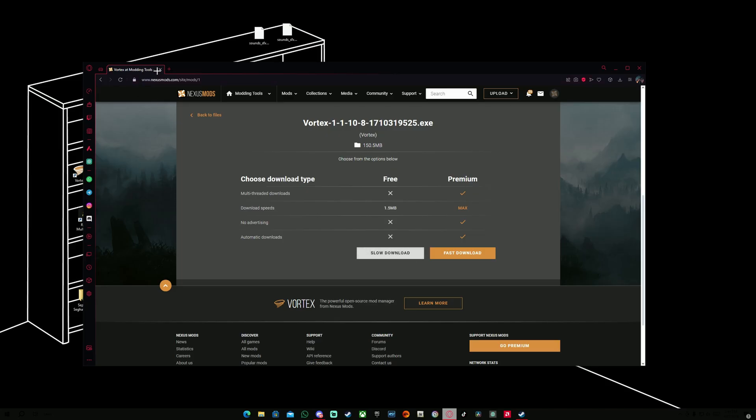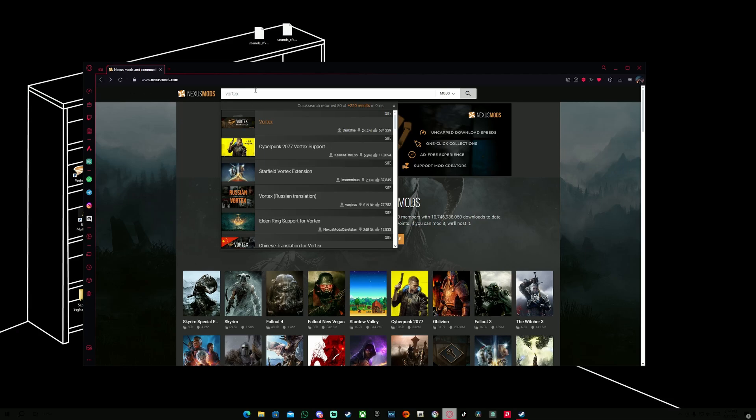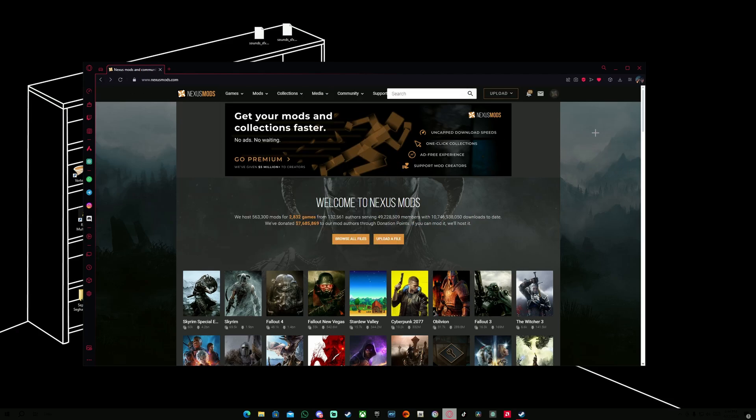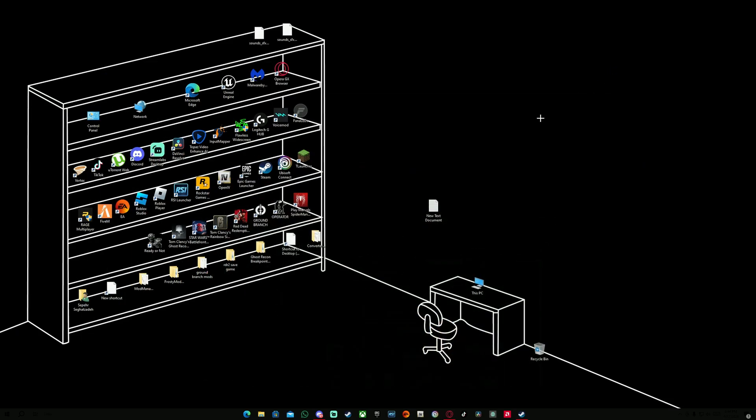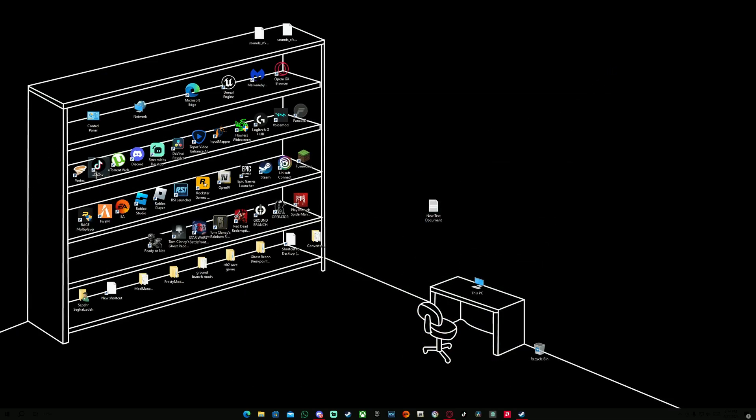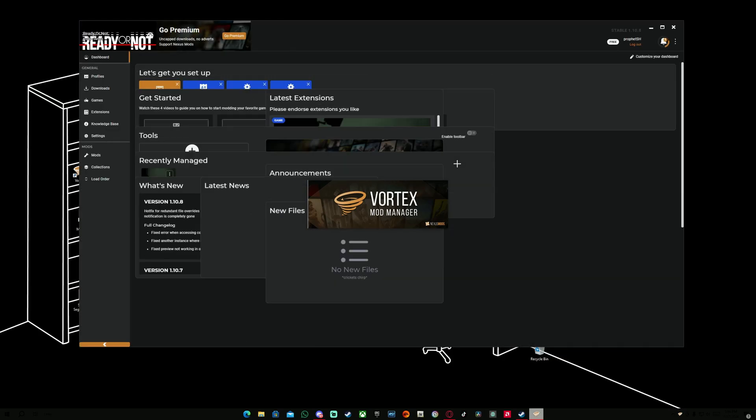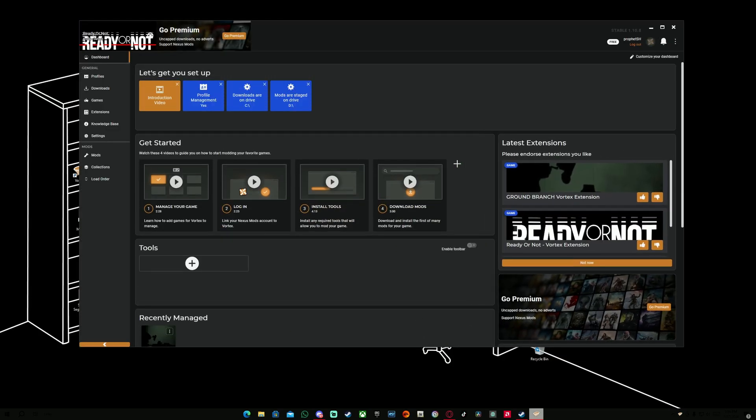After you guys are done and you installed the Vortex Mod Manager, we're going to click on it and load it up. It's going to open the Vortex Mod Manager app. As you can see, this is going to be the page that it brings you on, which is the dashboard area.